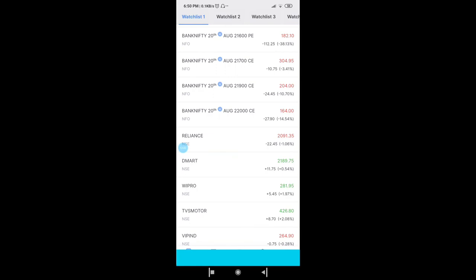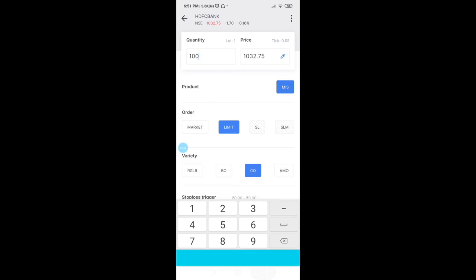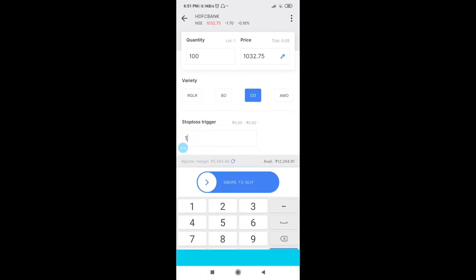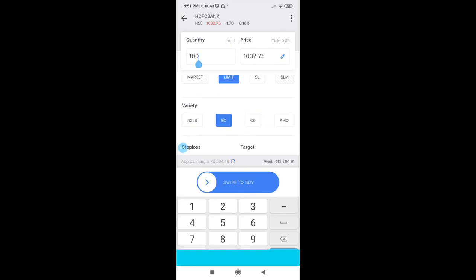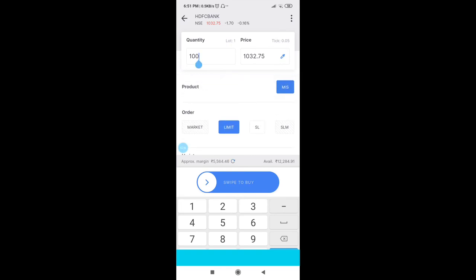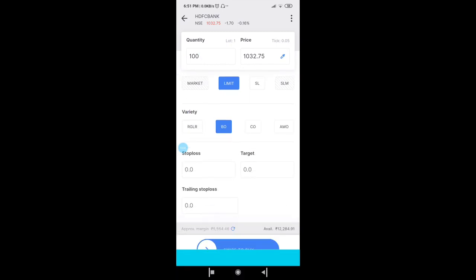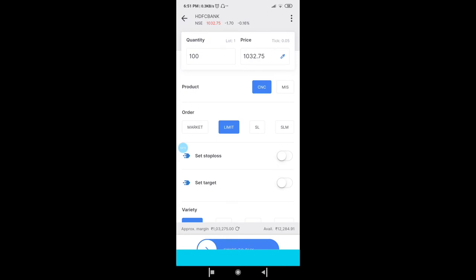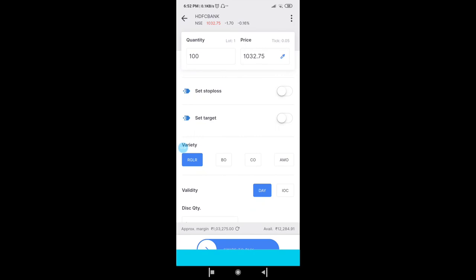This applies to any share, not just Reliance. For example, HDFC Bank is trading around 1032. If you want to buy 100 shares in Cover Order you would need only 5564 rupees, compared to 1 lakh rupees for cash and carry. Zerodha and any other platform won't provide margin for CNC orders. So if you're an intraday trader with limited capital, it is better to use Cover Order to get more margin.